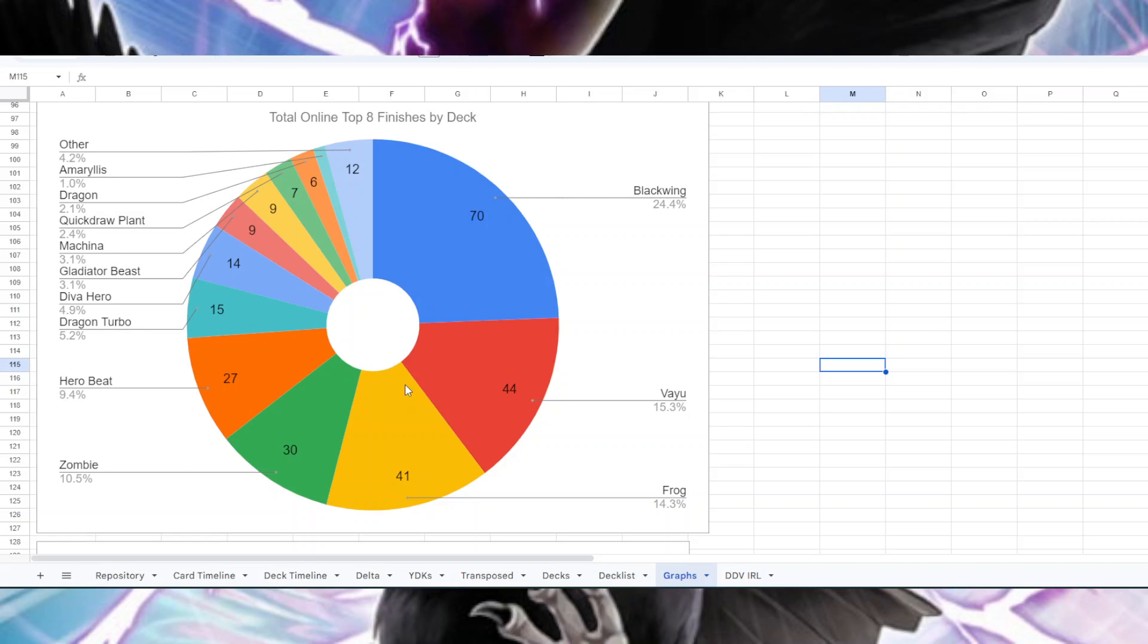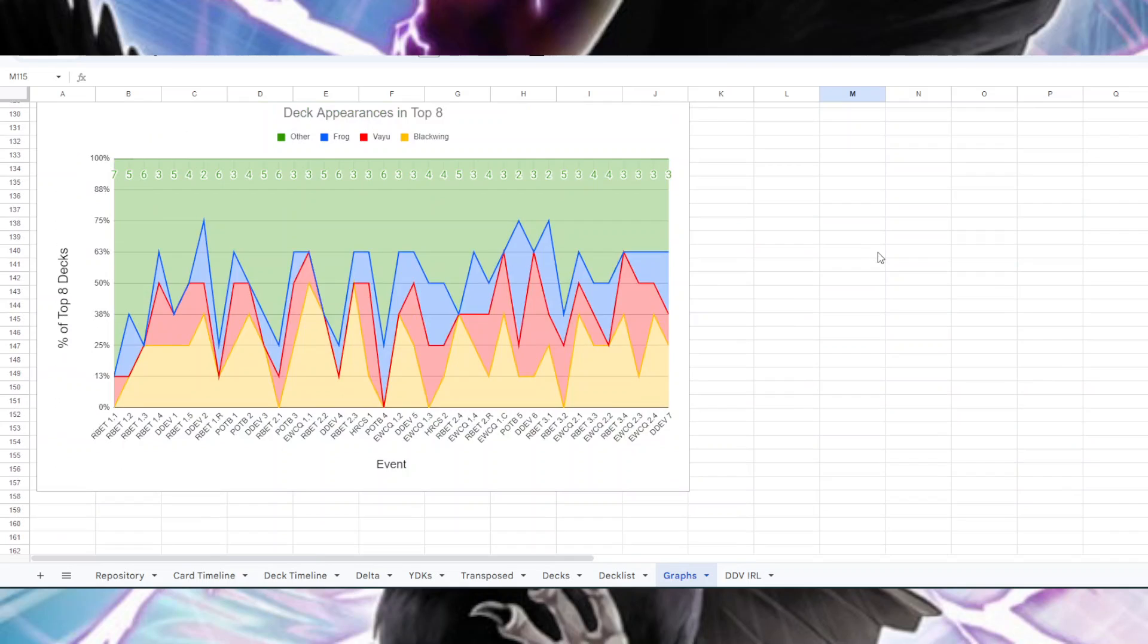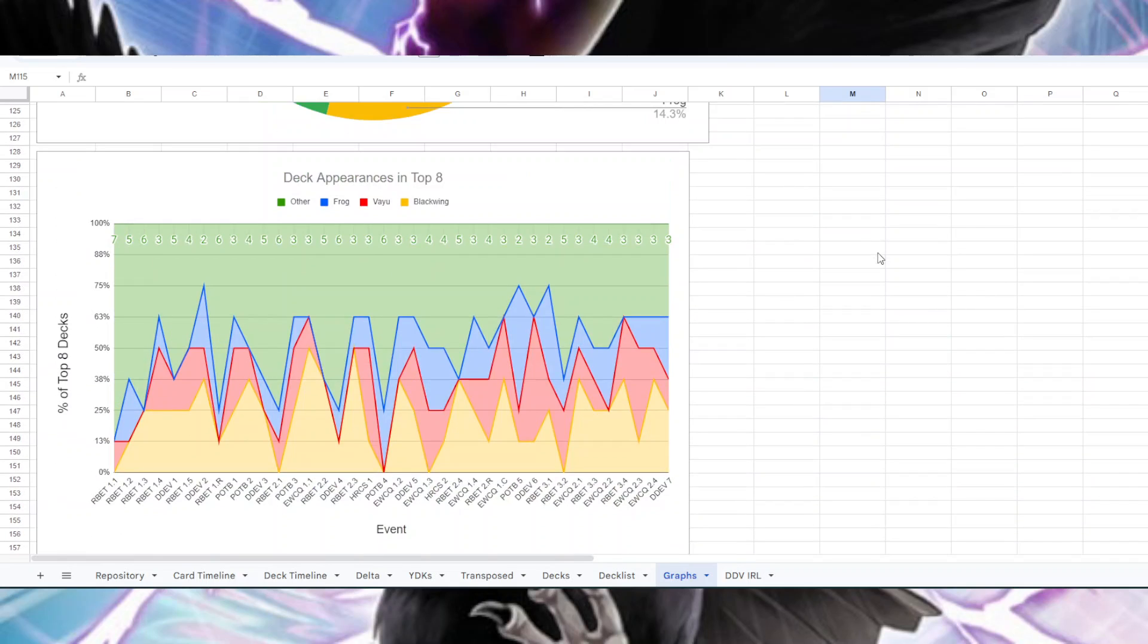Something that I wanted to do is not just look at throwing them all together and pretend that they're all the same tournament, because the format has really changed since RBT1 which was in early 2022 I want to say. So I have that here. Instead of doing every single deck category I just did the three big ones and then everything else - Frogs, Blackwing, and Vayu. Blackwing here in yellow, Vayu in red, and Frogs in blue, everything else is in green.